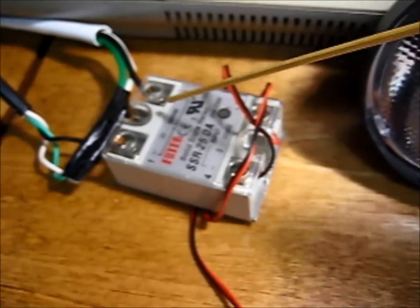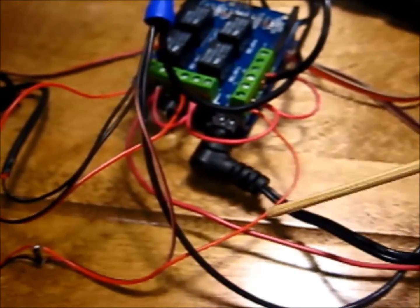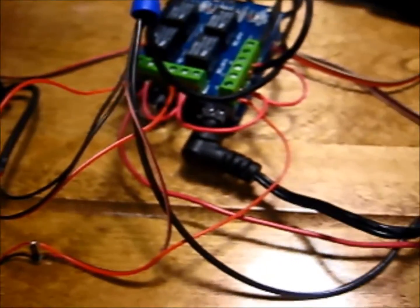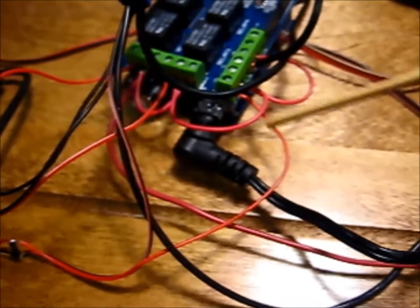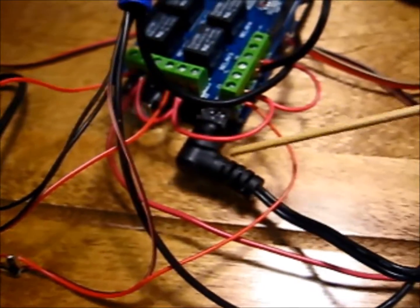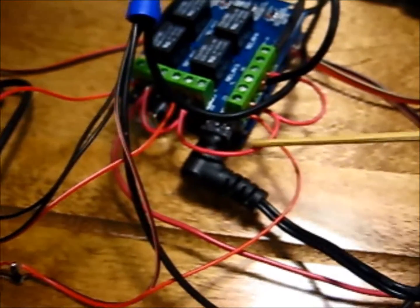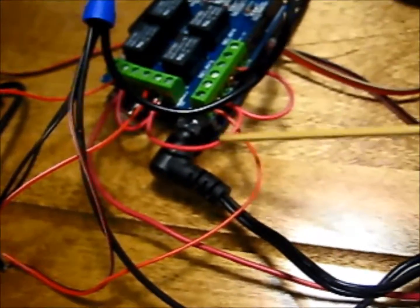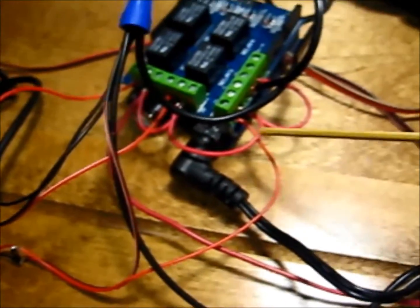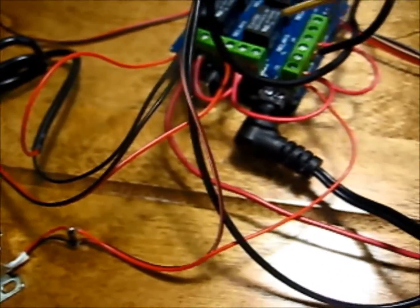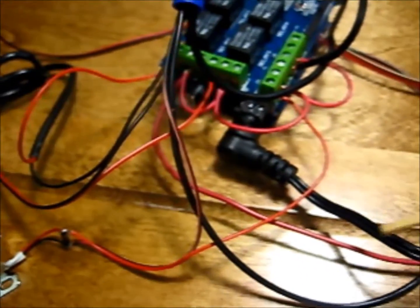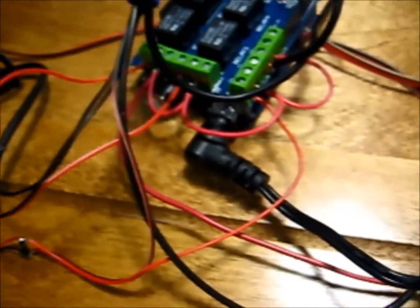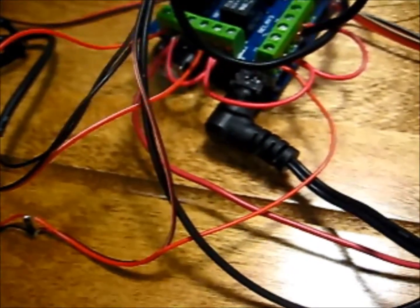So I posted a first video but I had an astute observer, Montclair's Layer, pointed out that I was switching the grounds. He pointed out that it is a good best practice to get into to switch the positive. So I did a little of my own research and found that if you see a lot of schematics and things like that, it's just a good habit to get into to have ground be always grounded.